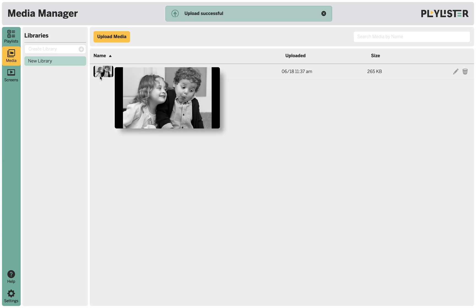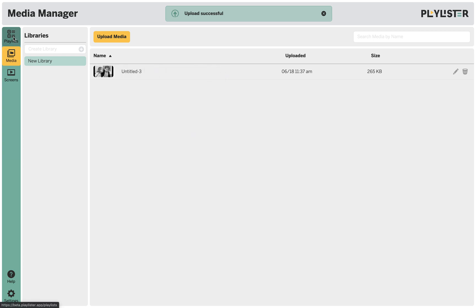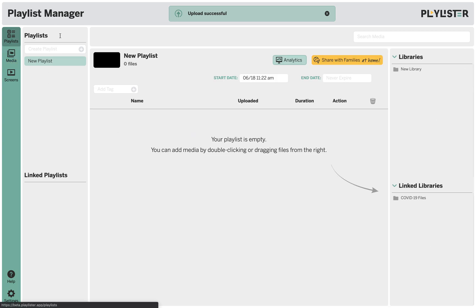Once it's uploaded you can hover over the thumbnail to get a preview of the image. You can then go to playlists and add that media to your playlist to share with families at home.